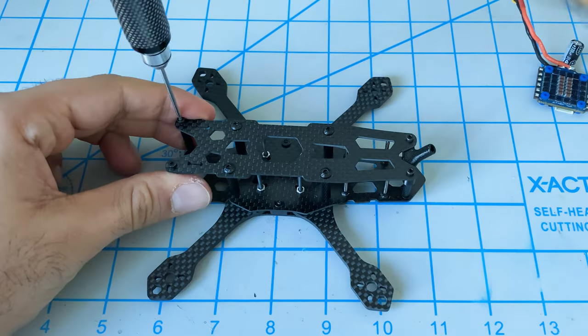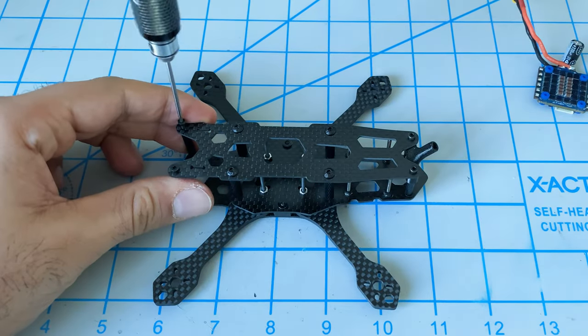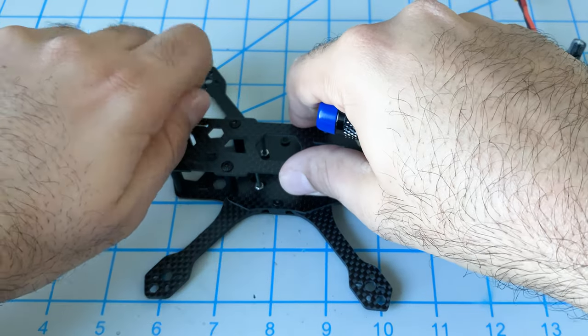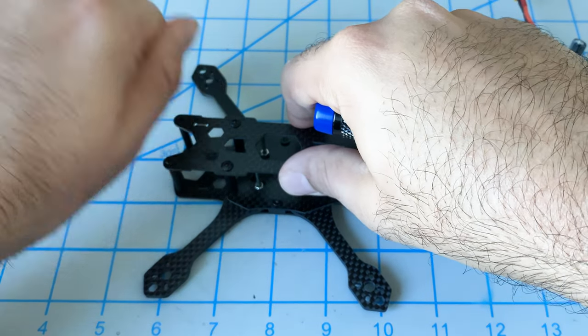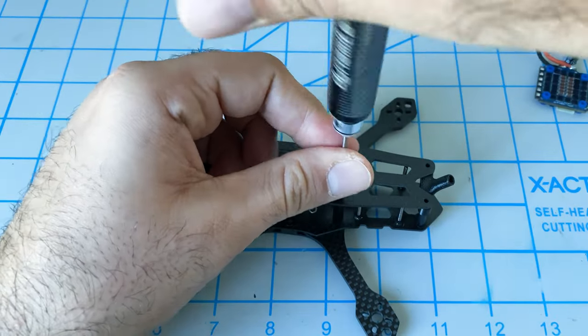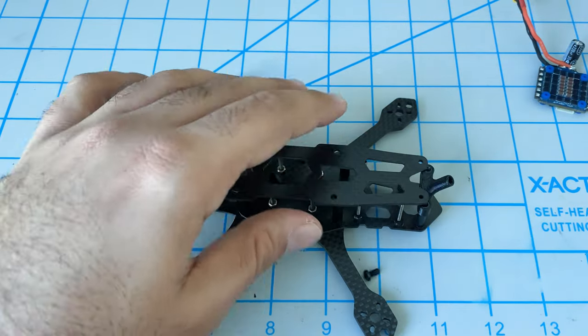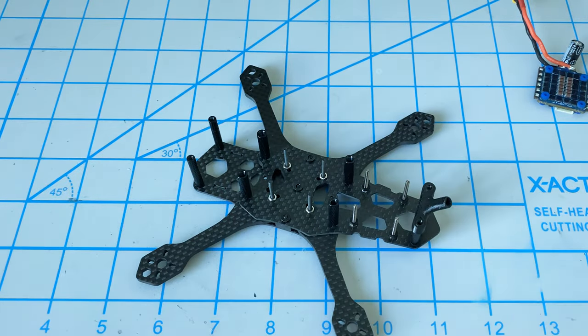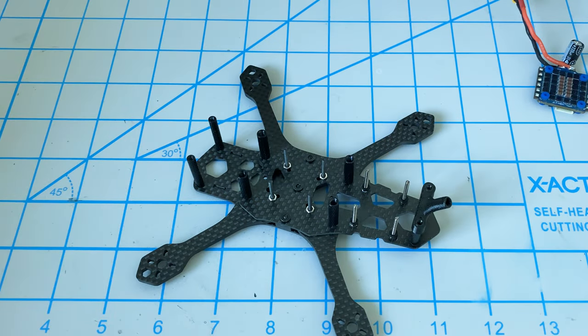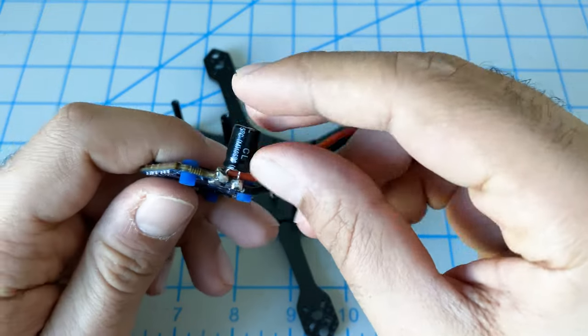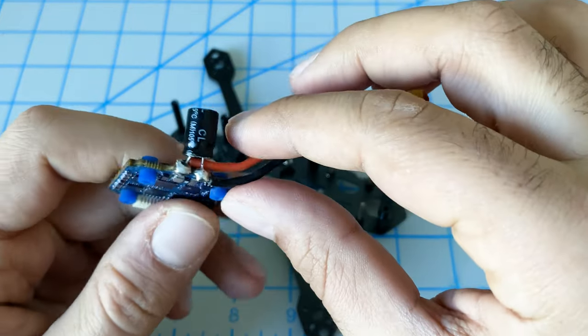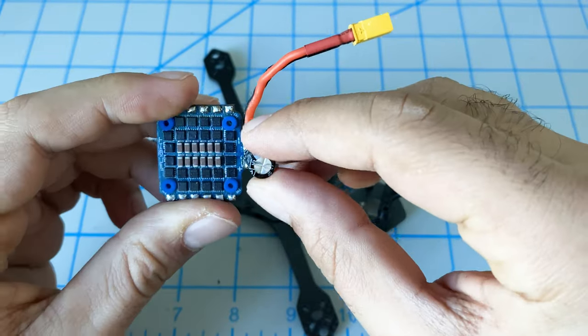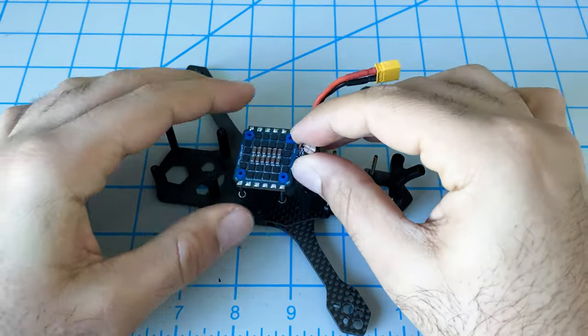First thing we'll do is take the top plate off. Then we'll install our speed control.